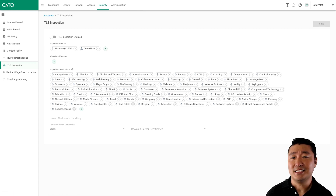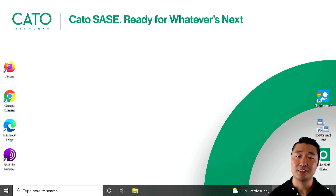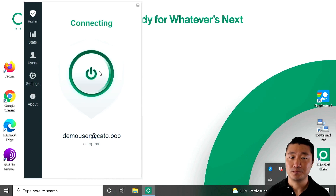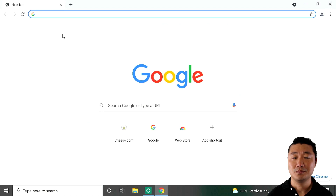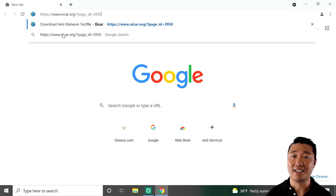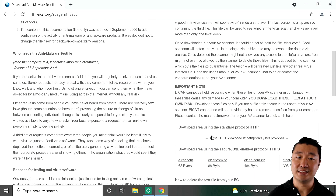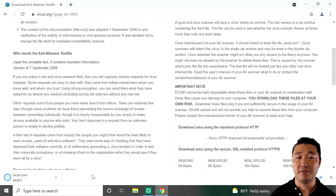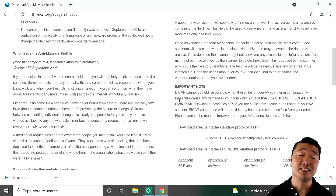Now let's go ahead and take a look at our client machine and see what happens when we try and download an EICAR file over HTTPS. First, we're going to connect our Kato client. Let's navigate to that EICAR file and click the first link to download it over HTTPS. We click it, we get a notification, we hit Keep, and as you can see, the file successfully downloads without any issue.